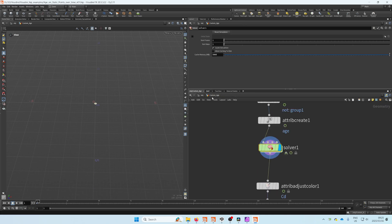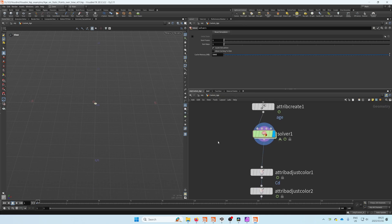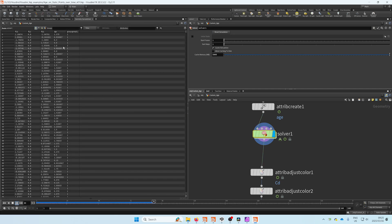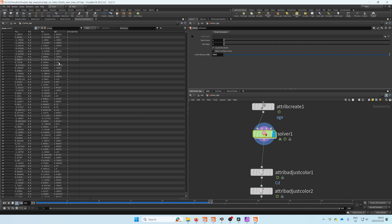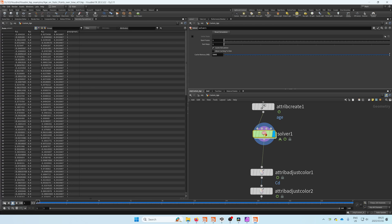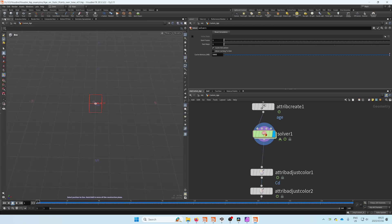Now if we look at the geometry spreadsheet, we just reset our solver. If we do this, you can see that our age attribute starts to grow over time, and that is the basics of it—quite straightforward.